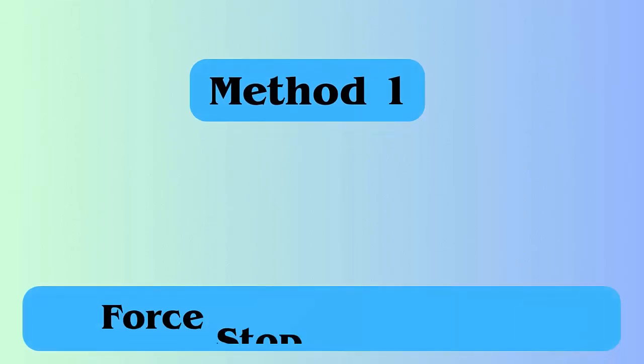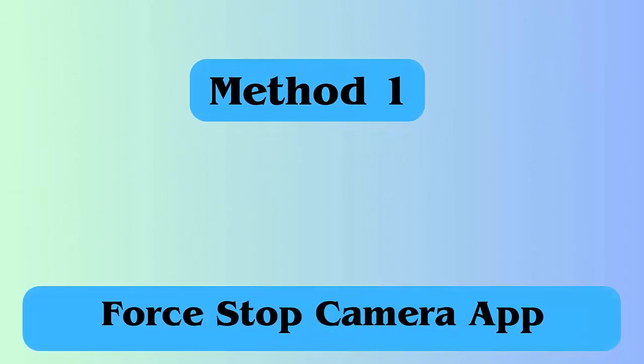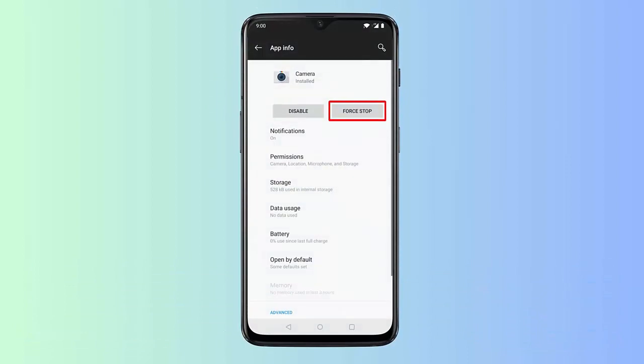Method 1: Force stop camera app. The videos are blurred because there is some problem with your phone's camera. Here's what you have to do. First, open settings and click on apps option. Now, click on camera. Next, click on force stop and then on OK.